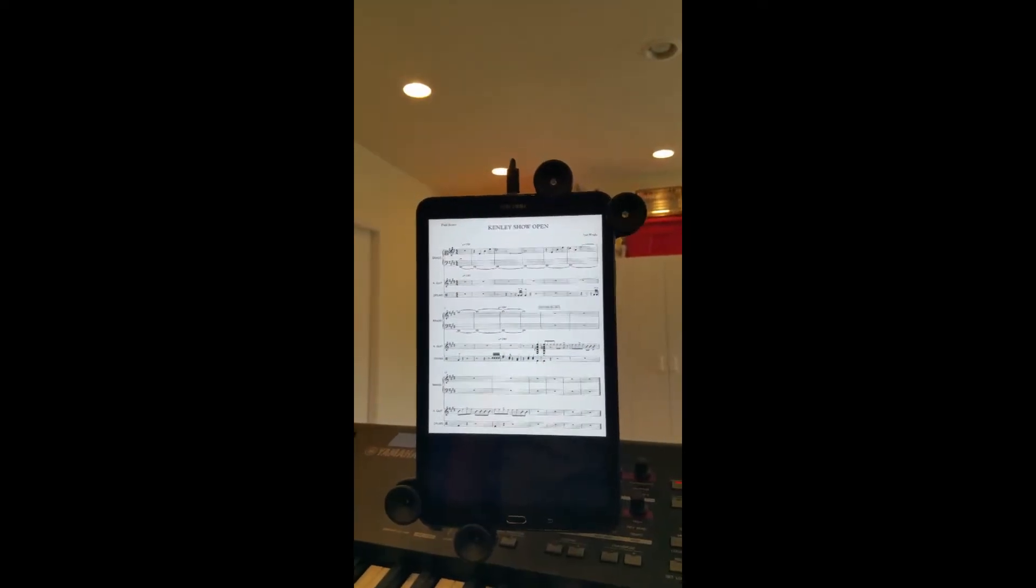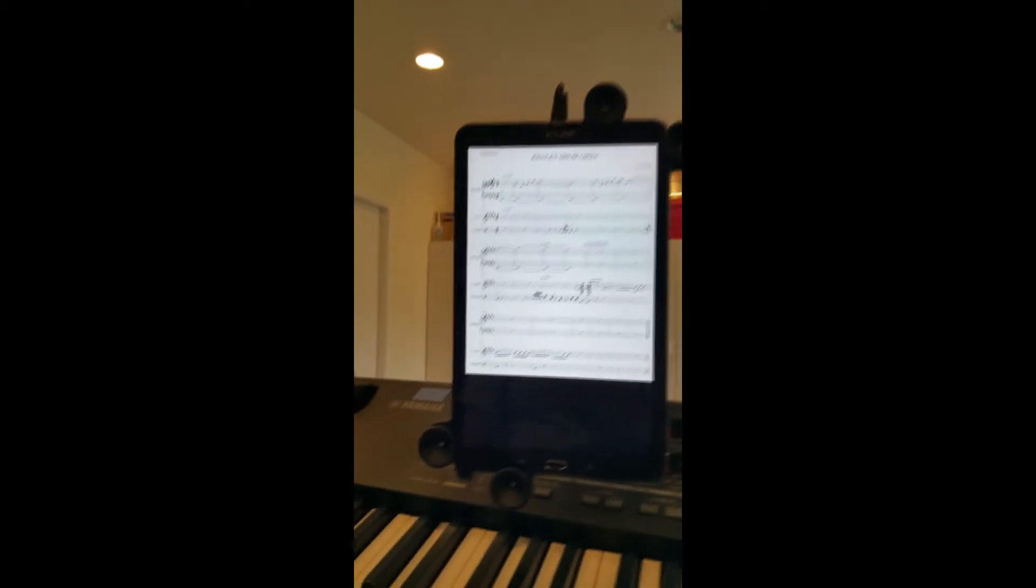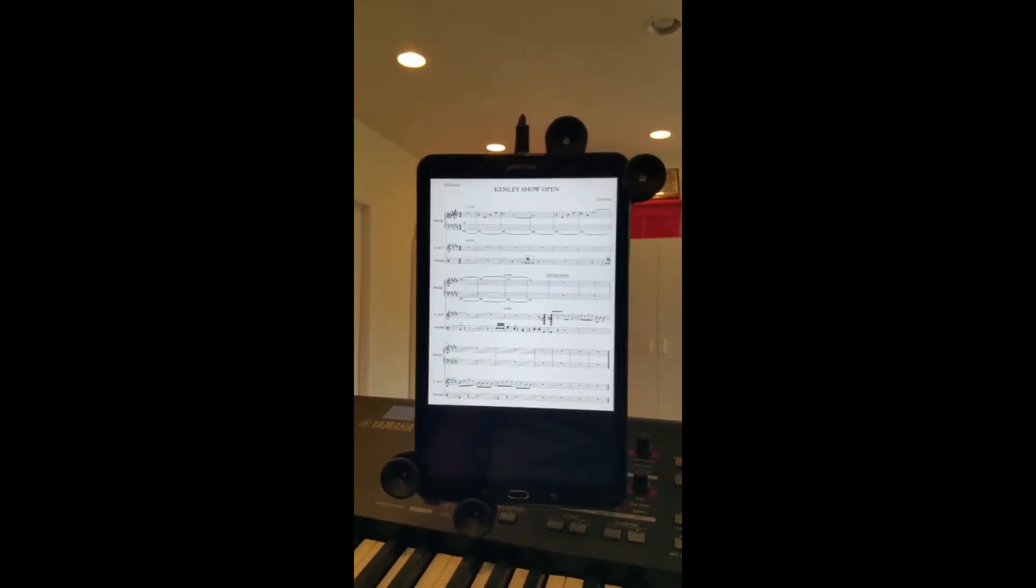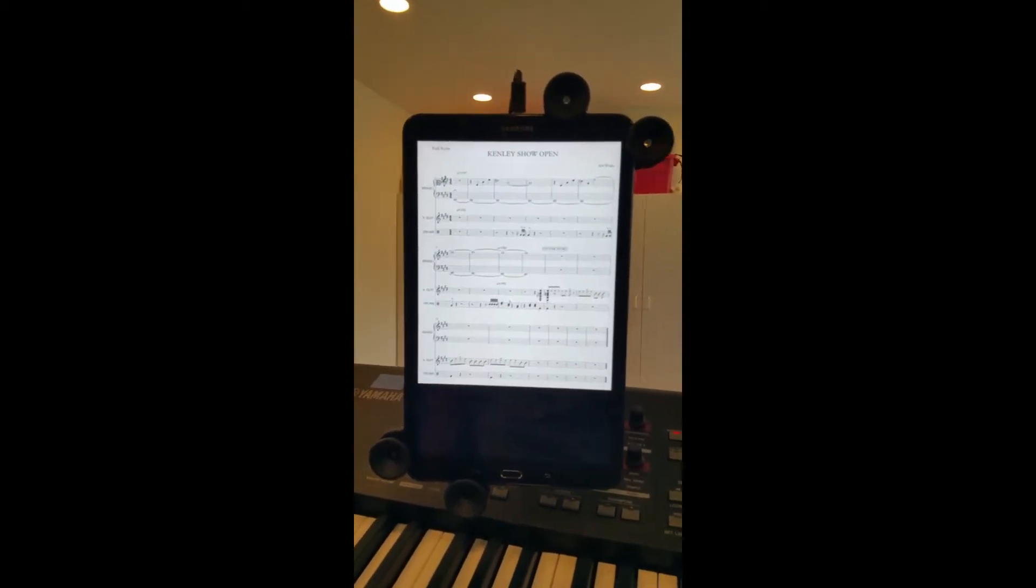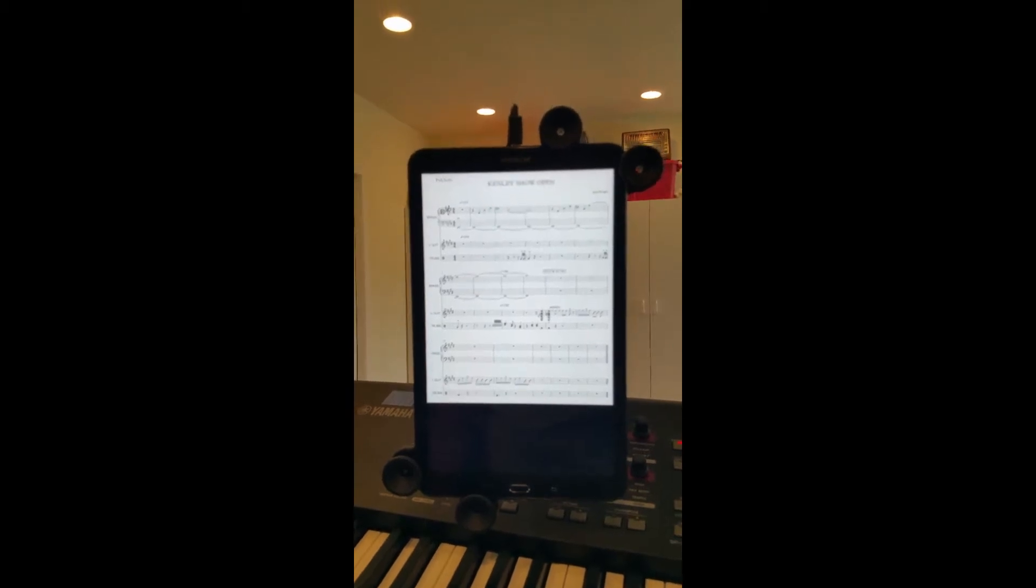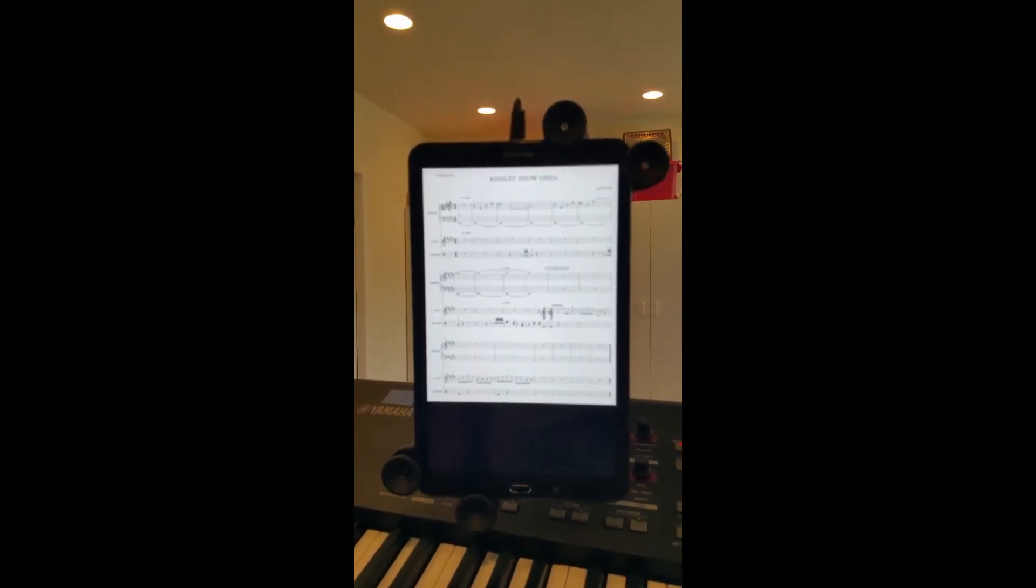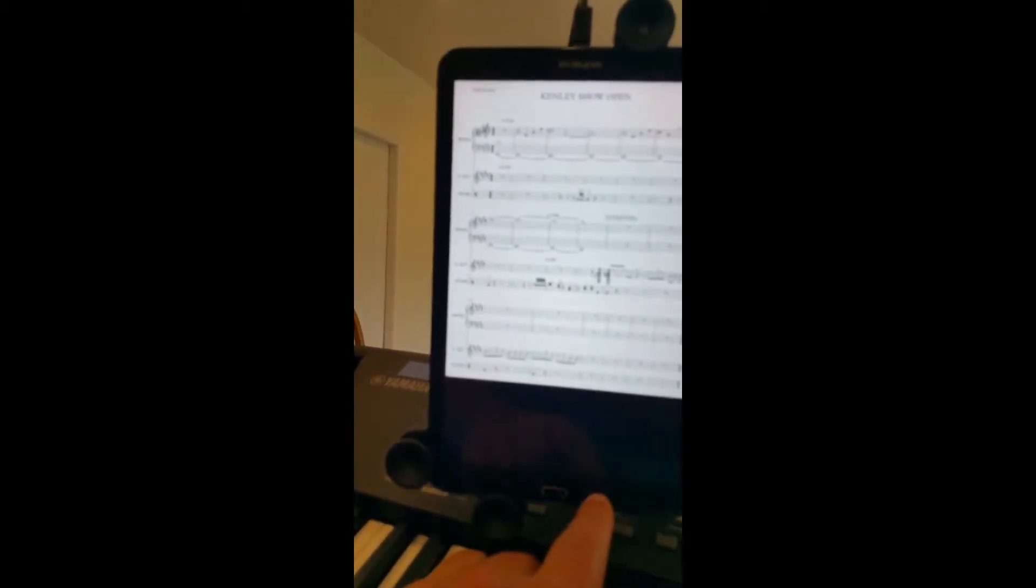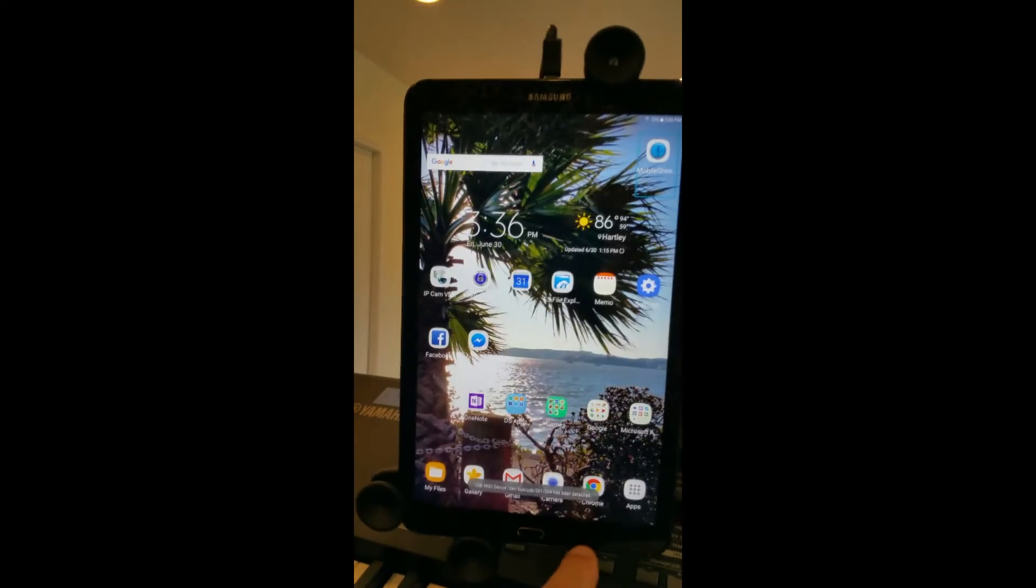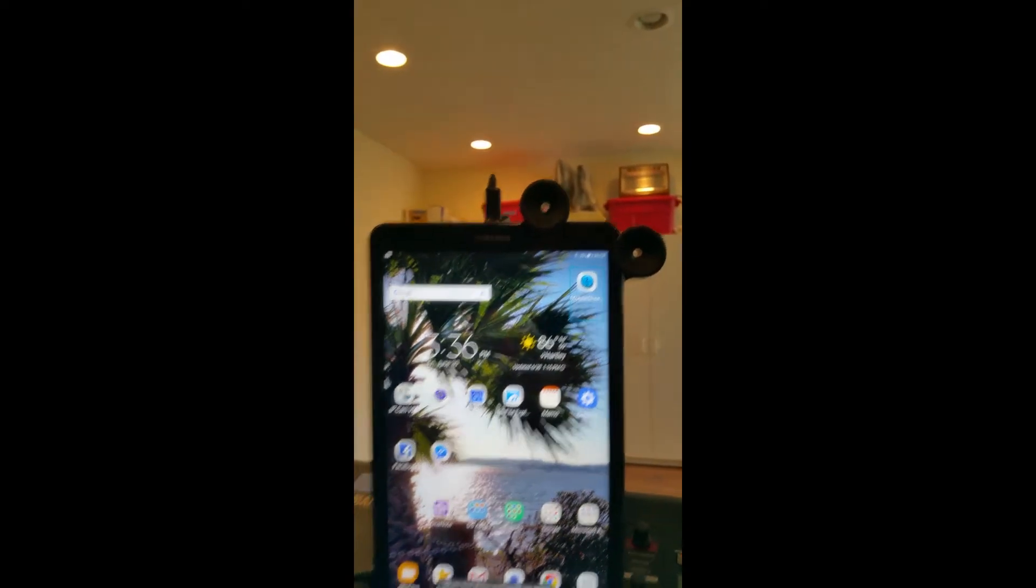Alright, this is my tablet, a Tab A 10.1, big enough for me to see, and it shows music using this program, Mobile Sheets Pro.